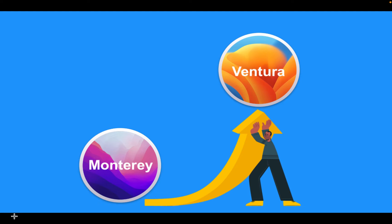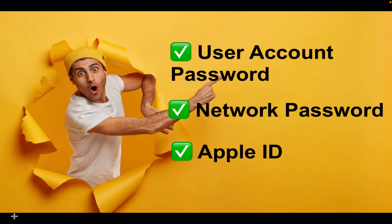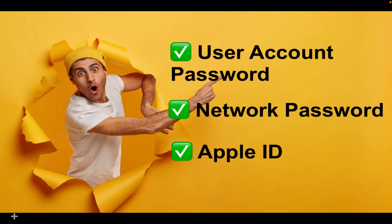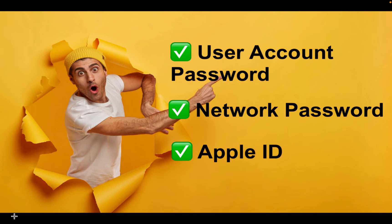Before erasing your disk, make sure you have the following items ready. Your user account password. This is the password you use to access your Mac computer. Network password. This is the password you use to access your Wi-Fi or wired network. Apple ID and password.